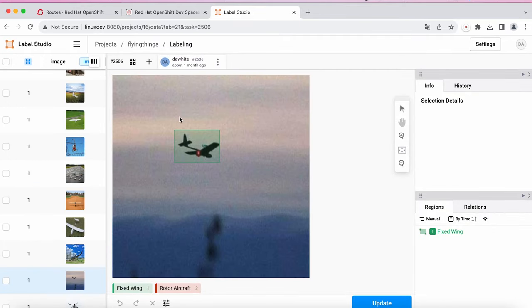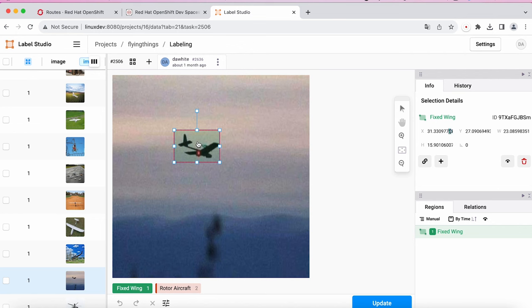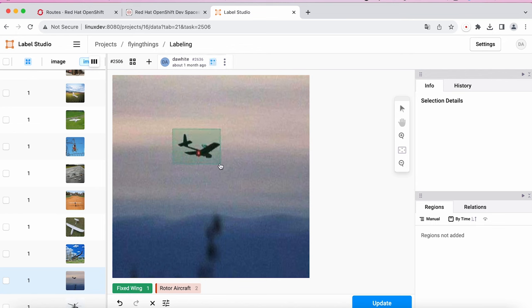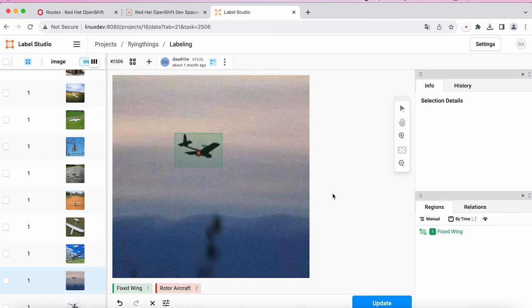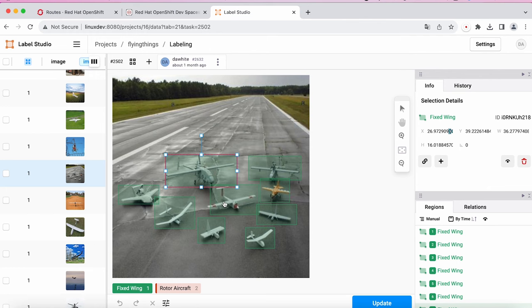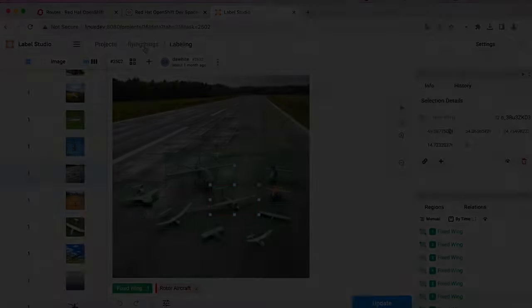I'll delete this existing one. Then I select the correct object from the labels at the bottom. In this case, it's a fixed wing. Then I draw a rectangle around the object. When I'm satisfied, I click Update and move to the next. If multiple objects appear in the image, I would tag them as well.